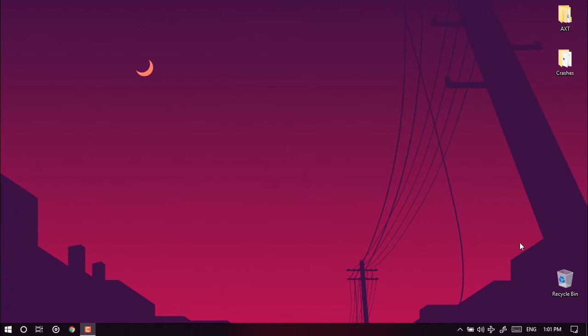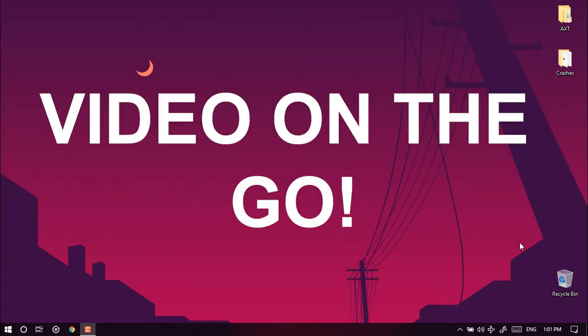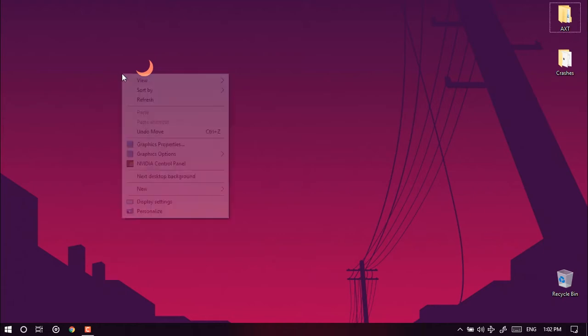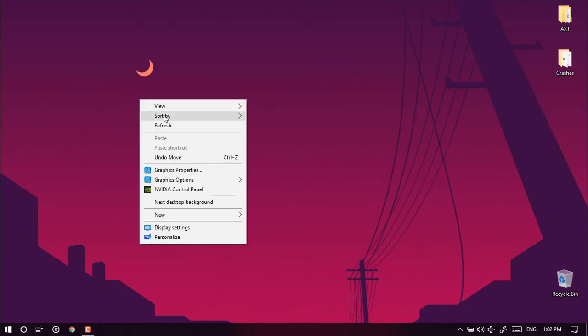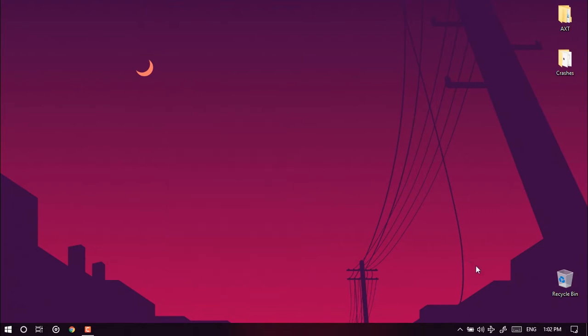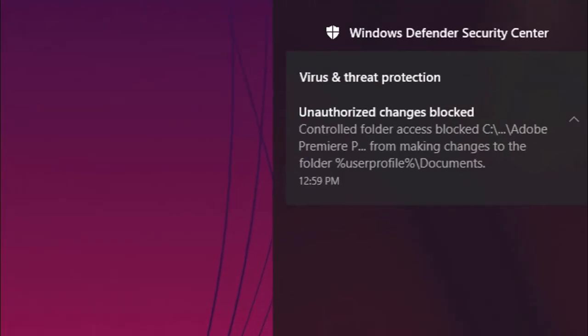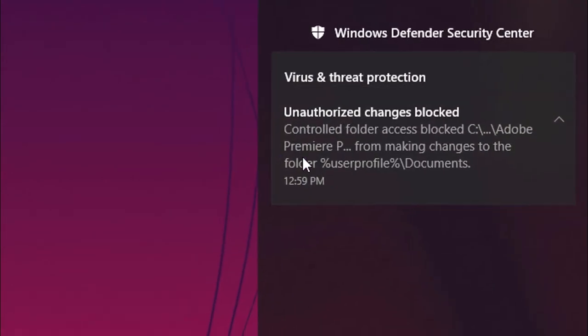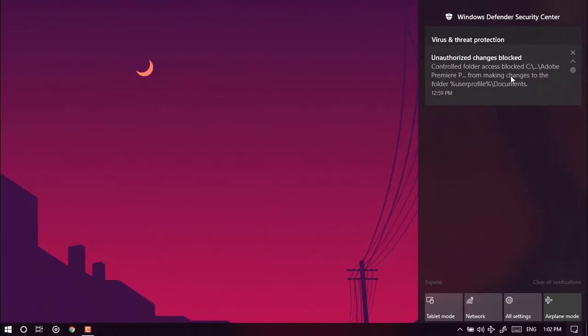Hey what is up guys, welcome to AXT and this is video on the go. I'm gonna help you out with small problems that you face during using your computer. Just like one of my friends got this kind of error, you can just check here: unauthorized changes blocked, control folder access blocked.